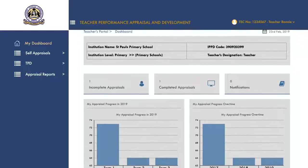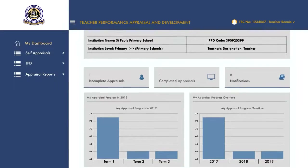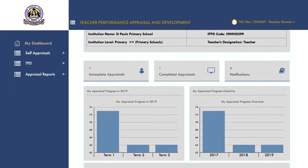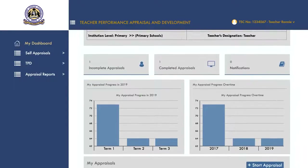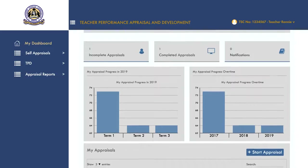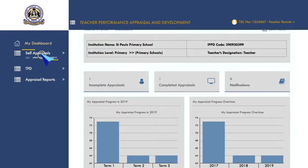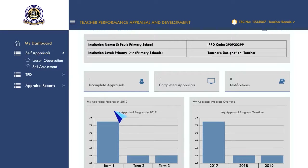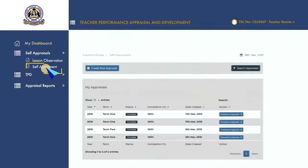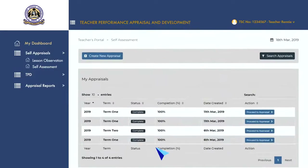A dashboard opens with a summary of your TSC details and appraisal activity or progress. To begin the appraisal process, go to the self-appraisal menu to reveal the self-assessment and lesson observation menus. Click on the self-assessment menu to open your self-assessment page.